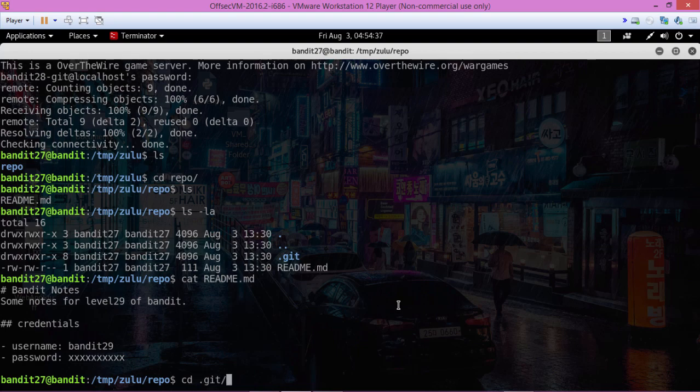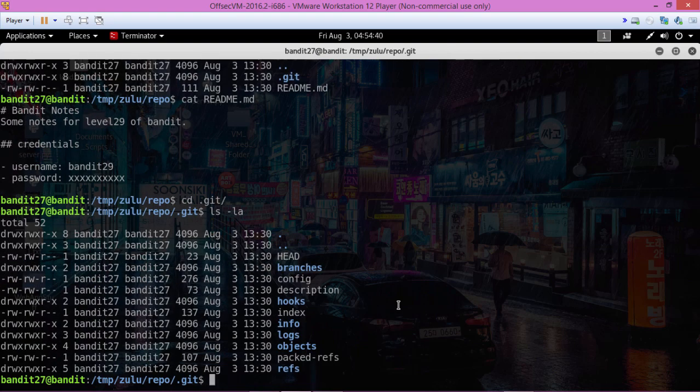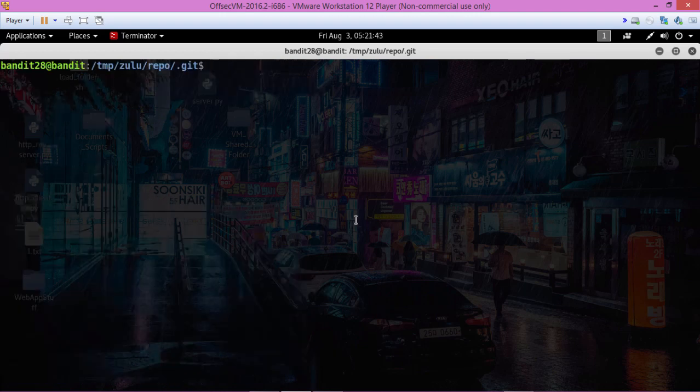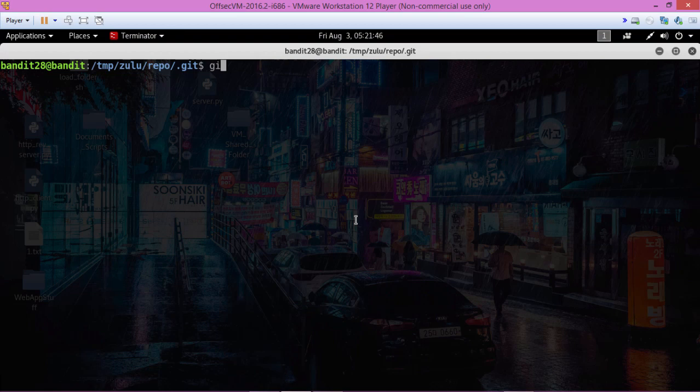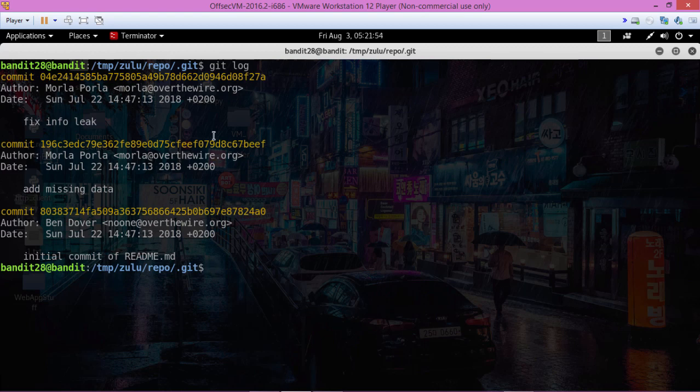Okay, there's a bunch of stuff here. From here let's go ahead and do a git log, and this shows each of the commits.